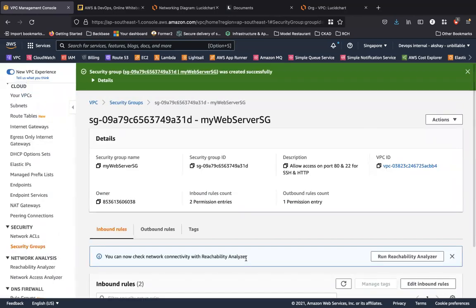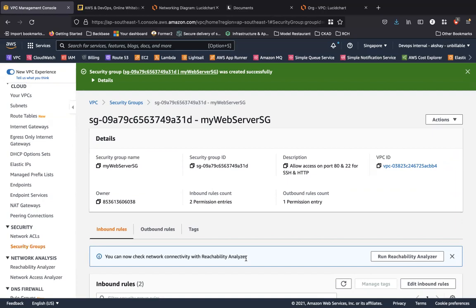So now if I associate the security group to my virtual machine, my NACLs are open. A person can go through my subnet to access my virtual machine on port 80 for the application that's running. And a person can access the operating system as long as this IP address has been added to the security group.